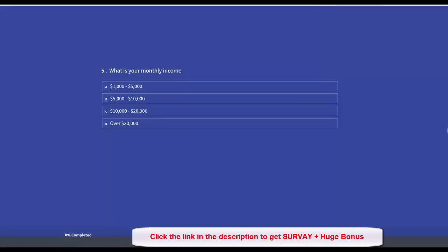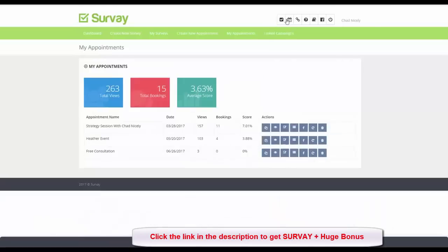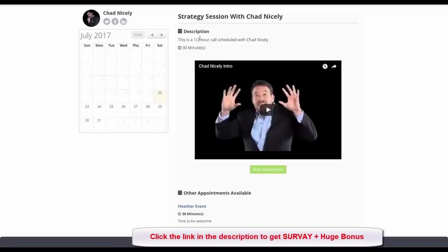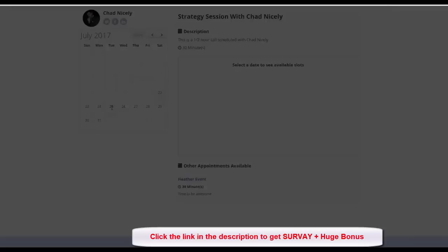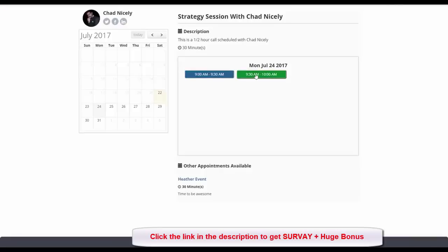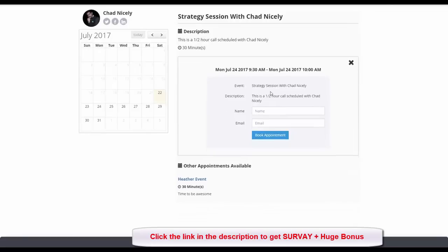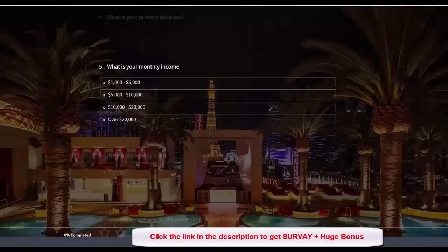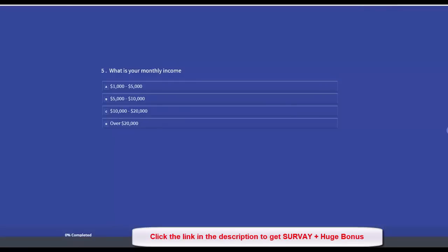Let me also show you the appointment form. Coming over to the appointment module, I'll preview this strategy session. I have social media icons at the top, a calendar to choose dates, and available appointment slots below. I just click through to find an available date, click it, and there you have it.